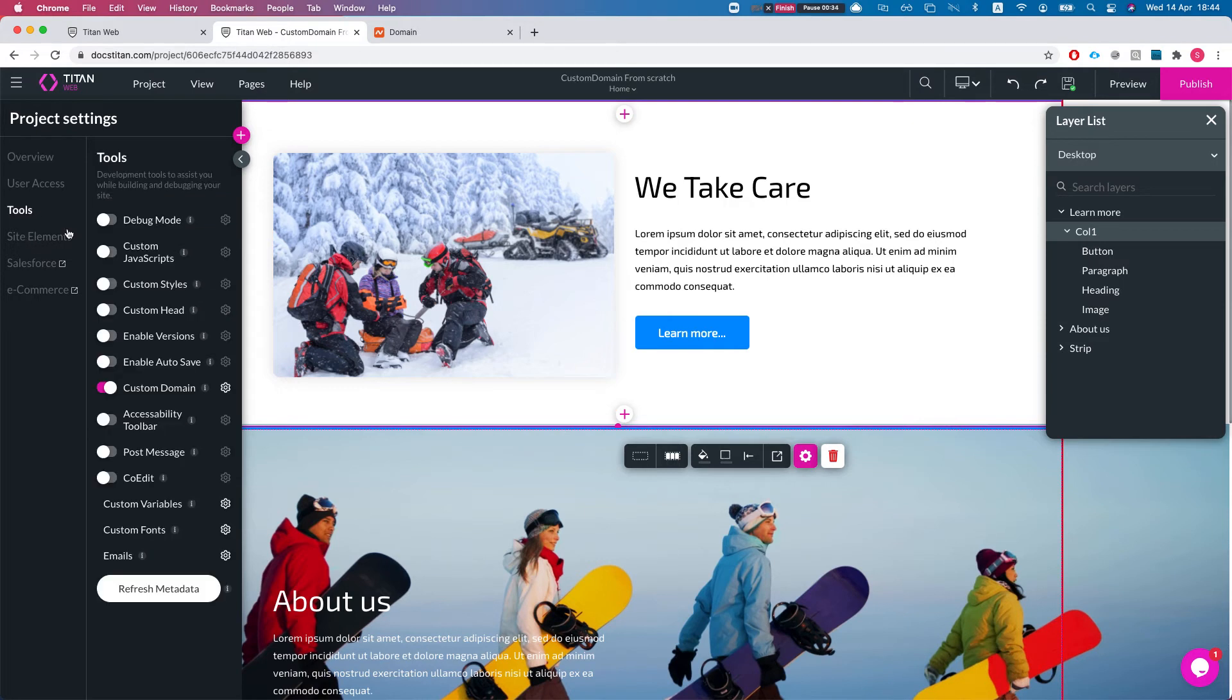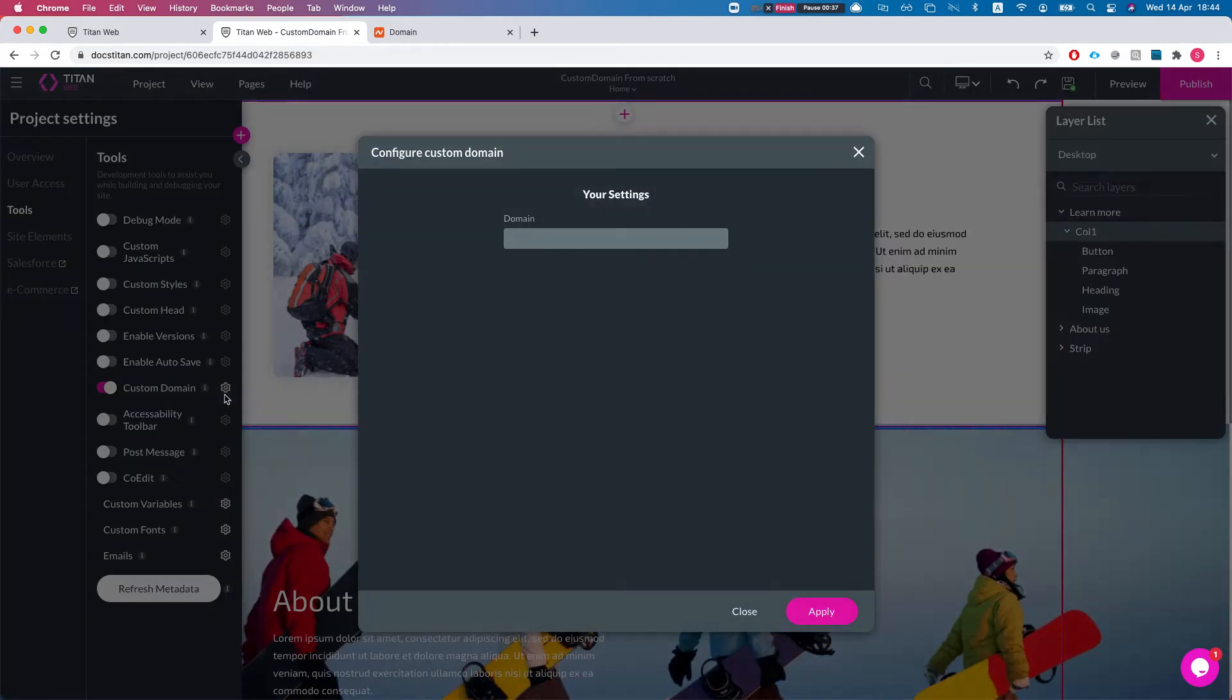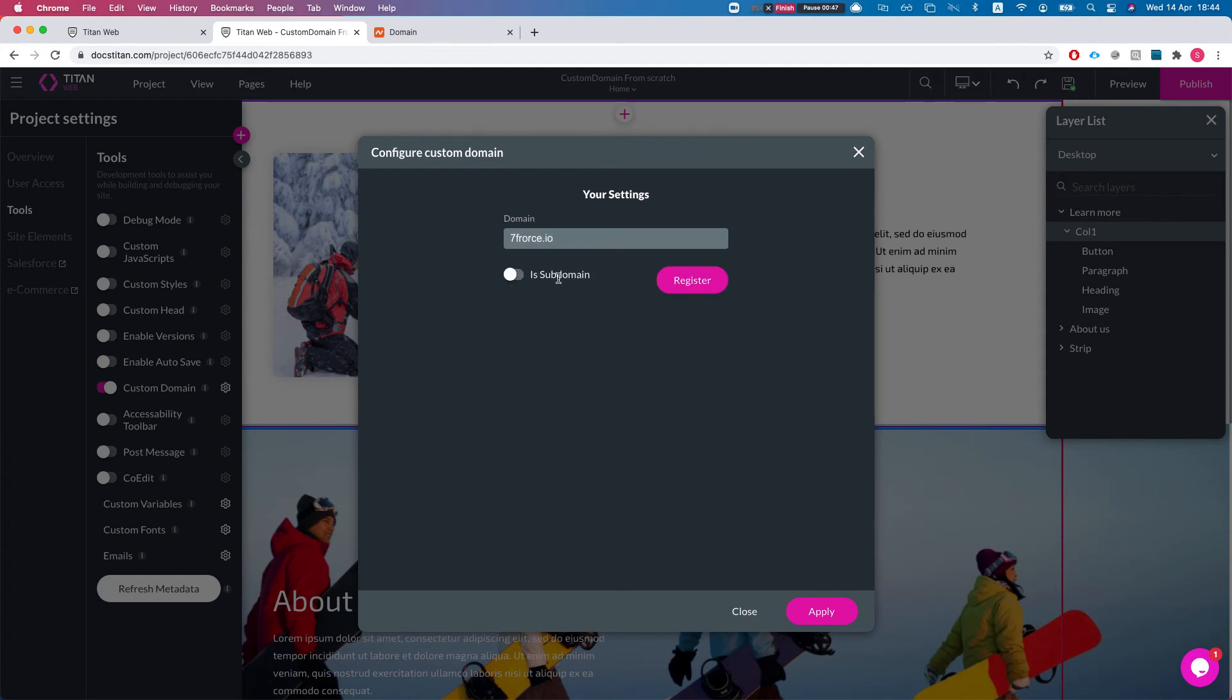Let's head over to tools, custom domain. We'll click on the configuration and we'll put in our URL. So we'll do something like this. We'll leave the scope. Now we can decide if it's a subdomain or not. It's not a subdomain in our case and we'll hit register.